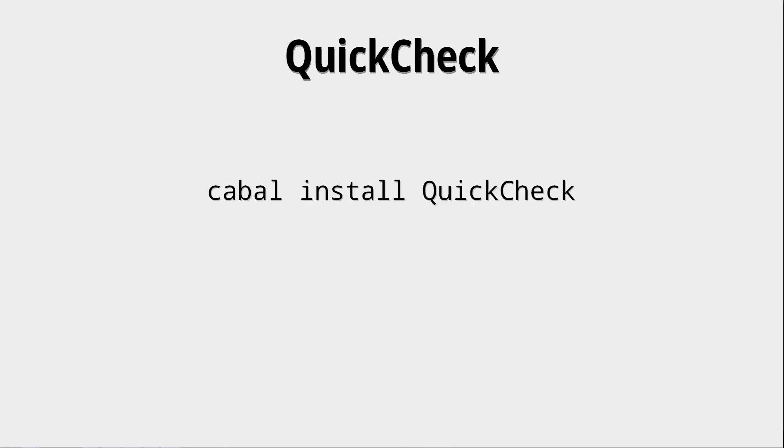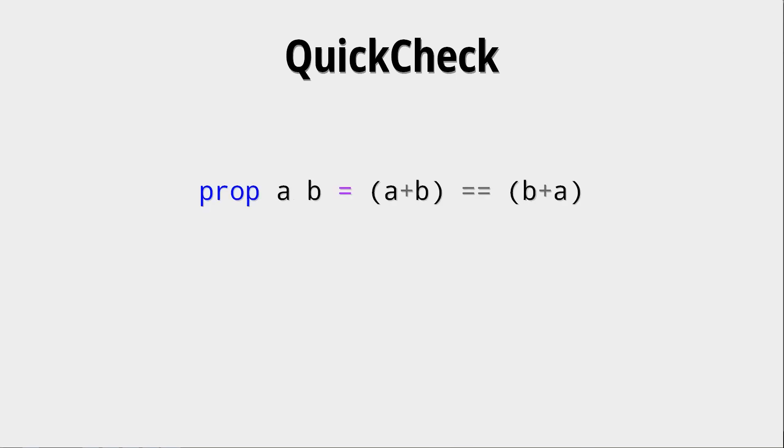Okay, so if you want to get QuickCheck, you should do that with Cabal. And then you can import QuickCheck like this. If you want to use it in the interpreter, you also have to do this import. Okay, so let's look at the basics. We define any property just as a function. So prop is not a special keyword here. This is just the name of our function. We could call it whatever we want.